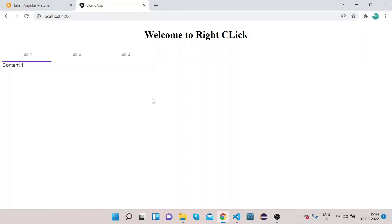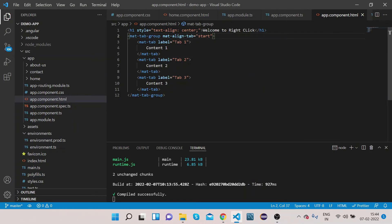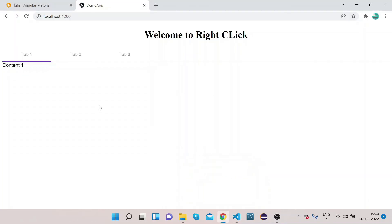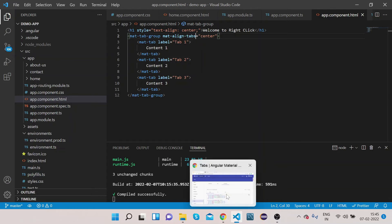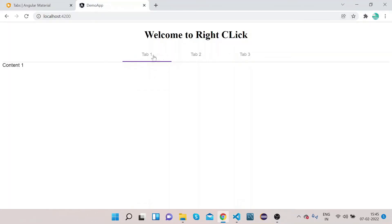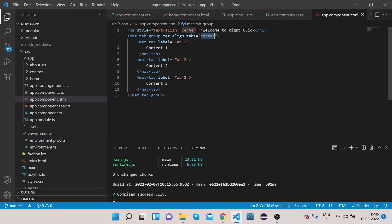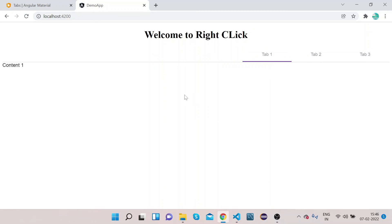Now let's change it to 'center'. Set mat-align-tabs to 'center'. Go to the UI and you can see the tabs are now aligned to the center. You can click on Tab 2 and Tab 3 to verify. Now let's also change it to 'end' — you can see all three tabs are aligned to the end. In this way you can align tabs according to your need.